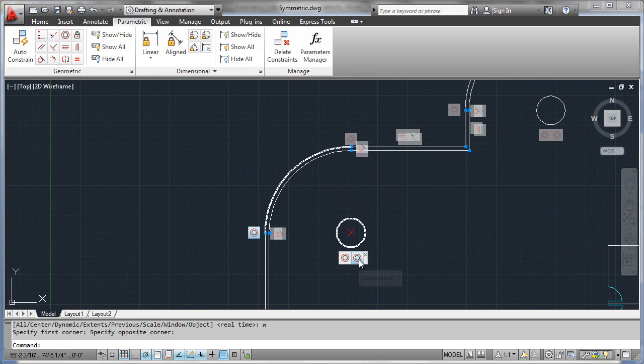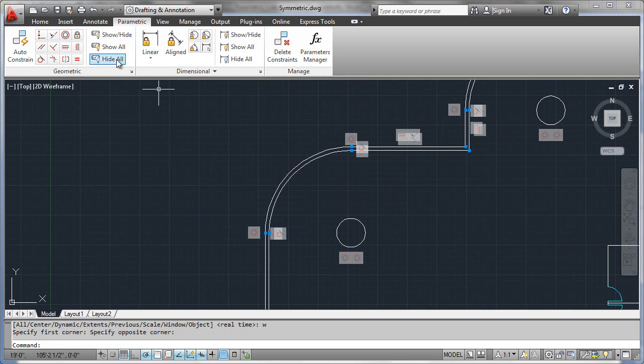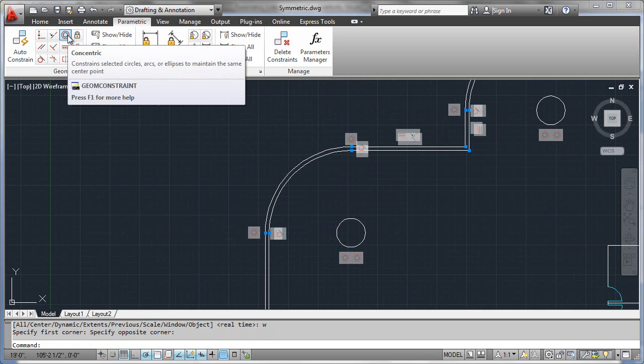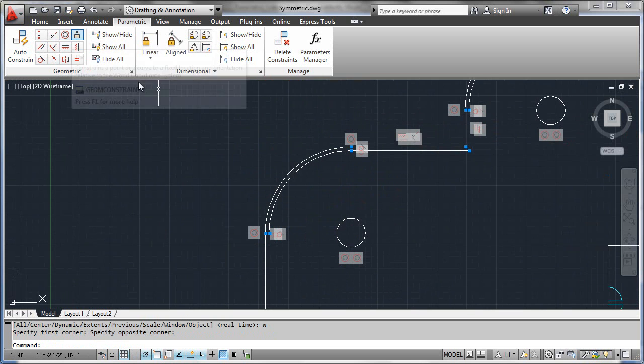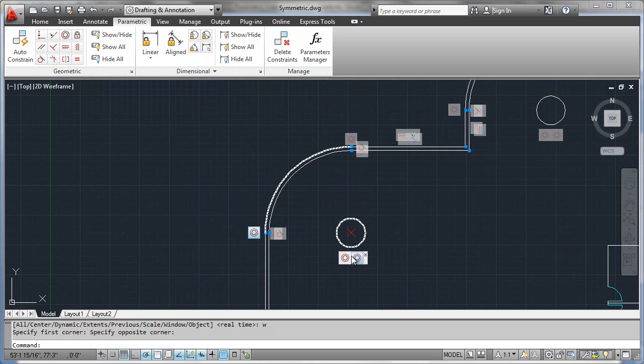By looking at the two concentric constraints, we see that here in the ribbon, there are two concentric constraints that are placed upon this circle.